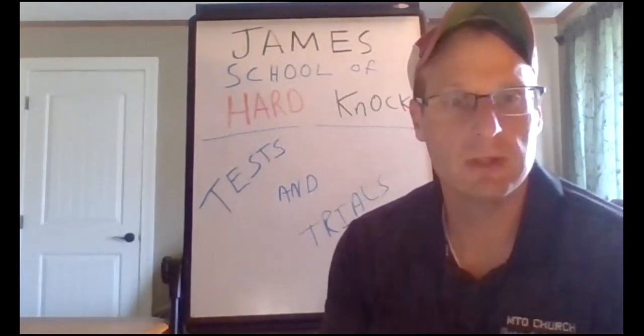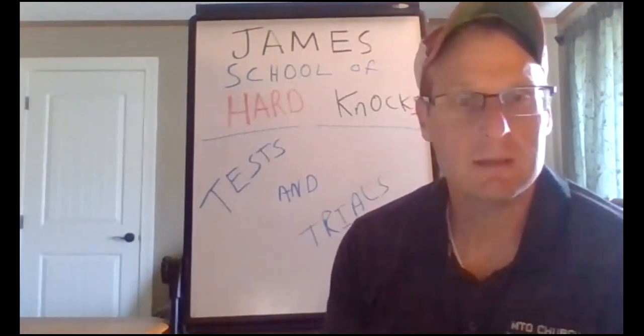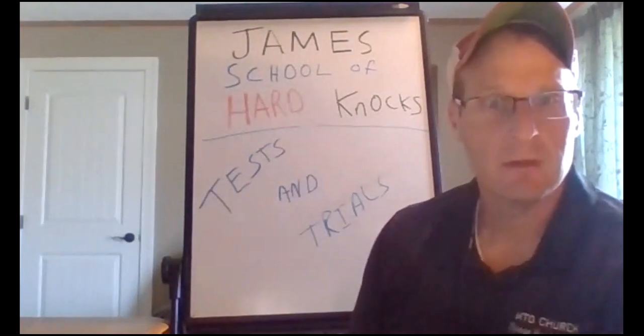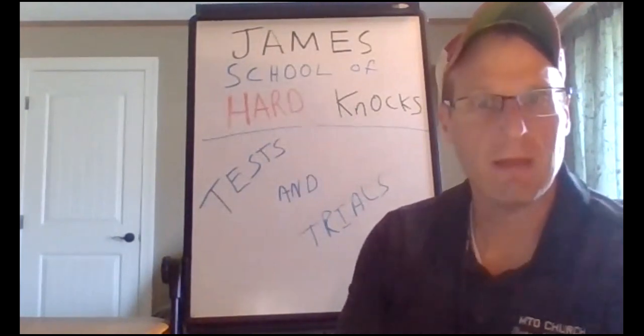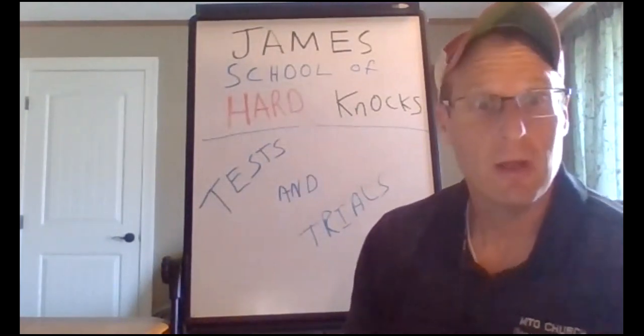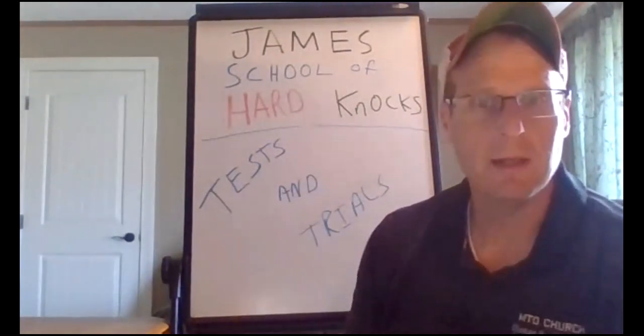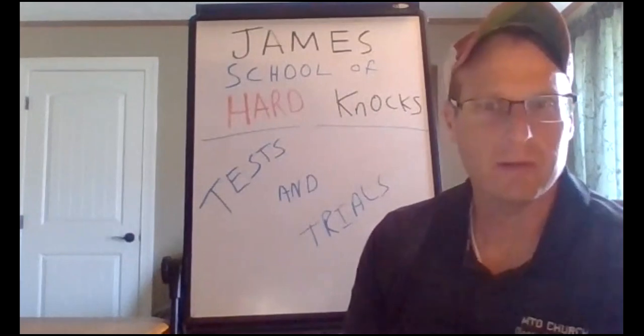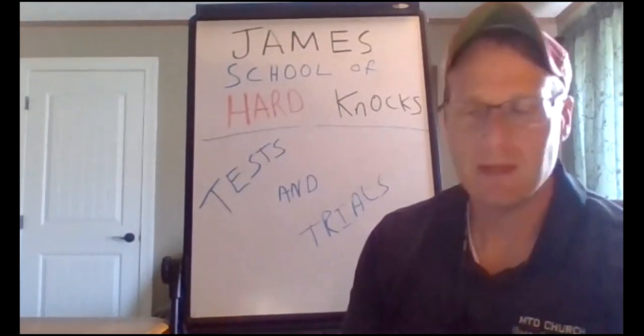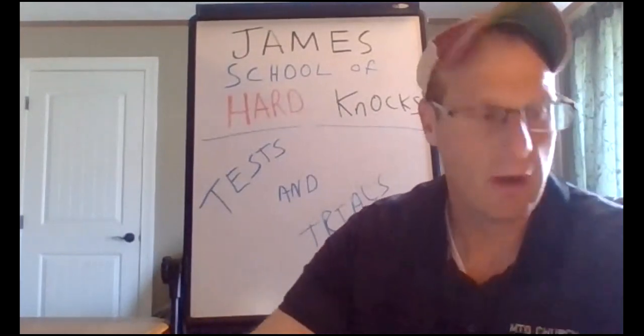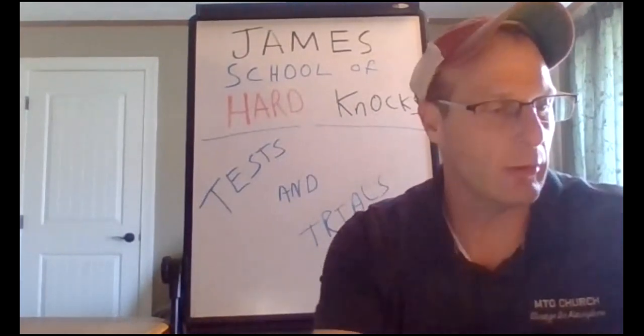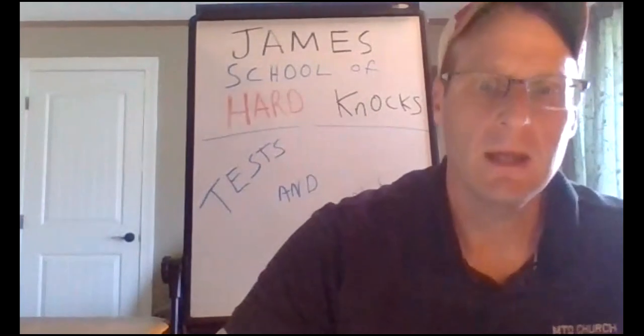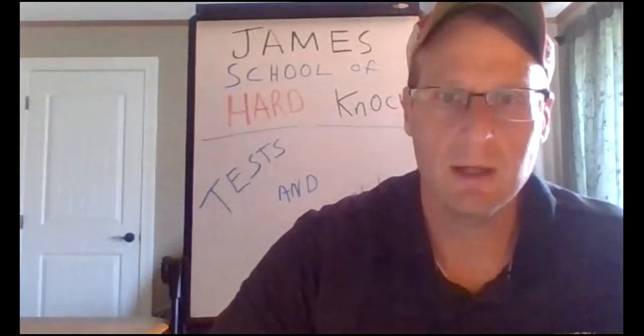James, the brother of Jesus. And so he writes this epistle, talking just about that. No pun intended. James, the school of hard knocks. Tests and trials. And that's what we're going to look at today. Tests and trials.